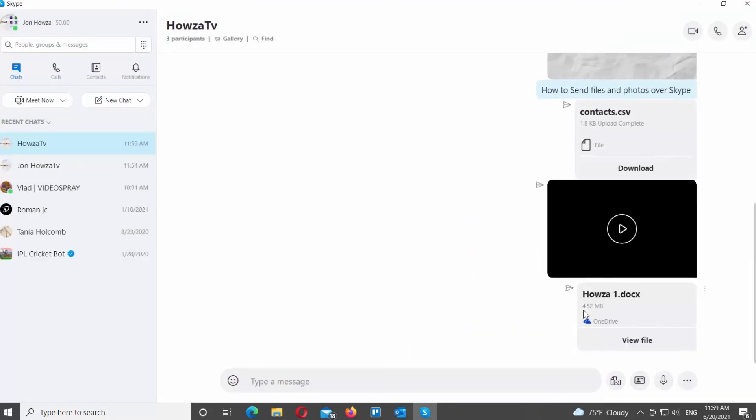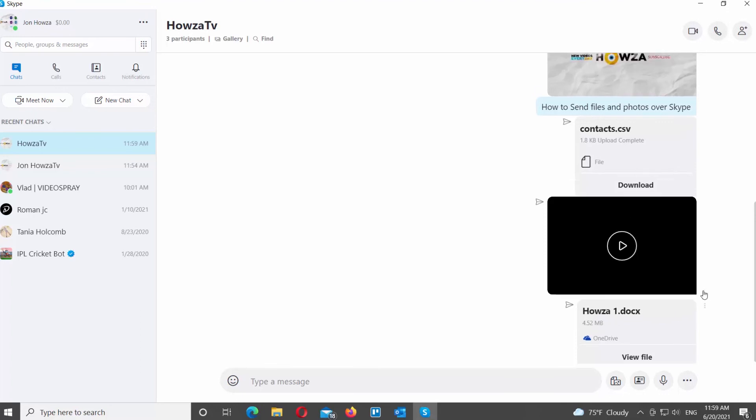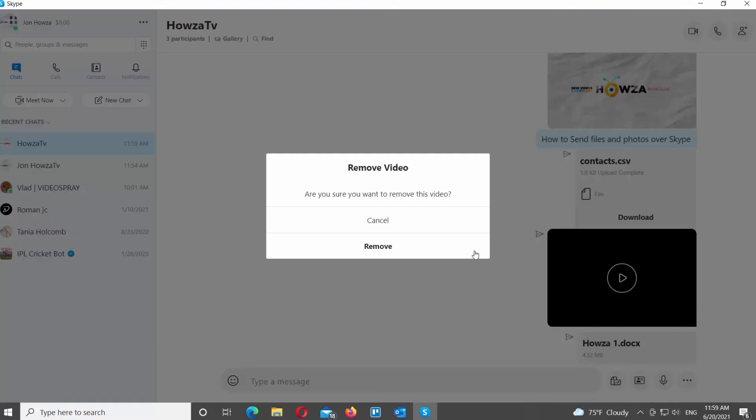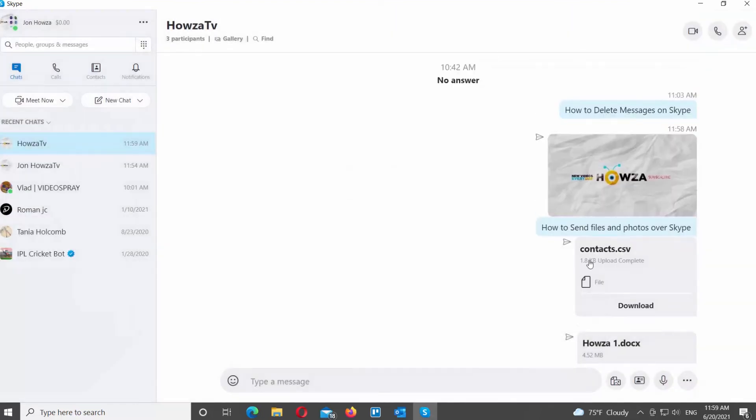If you want to delete the file that you've sent, click on the three dots next to the file. Choose Remove from the list. Click on Remove in the popup window to confirm.